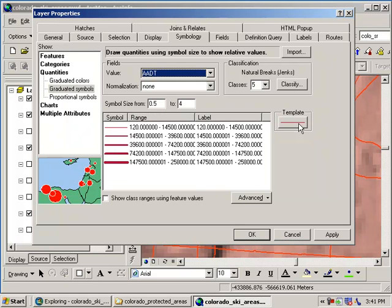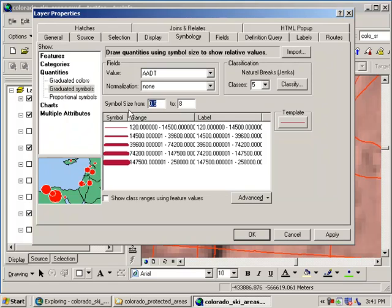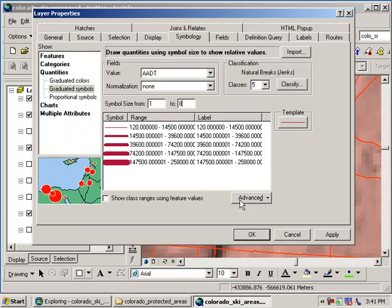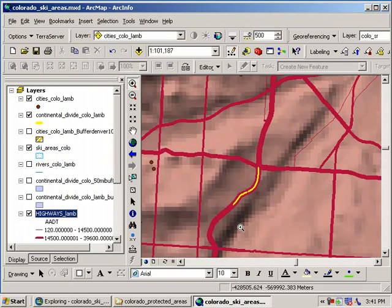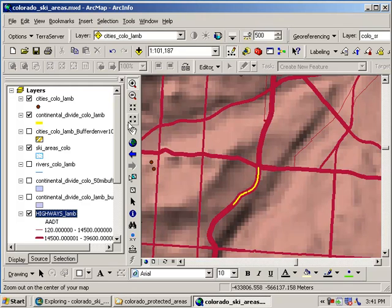If you don't want that, if you want to change the colors or whatever, to whatever you want, that's fine. I'm going to bump up my maximum size. I'm going to change my minimum to one. I'm going to bump up my maximum to, let's try eight. See what that looks like. So my less traveled roads are going to be a thinner line. My more frequently traveled roads are going to be a thicker line. And let's just say okay there and see how that goes.